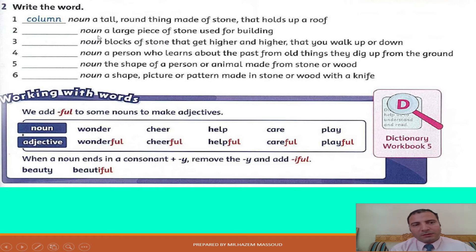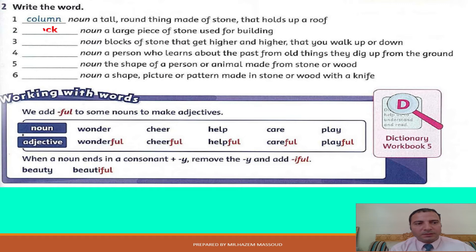Number two: a noun, a large piece of stone used for building. What is this word? Yes, it's block.